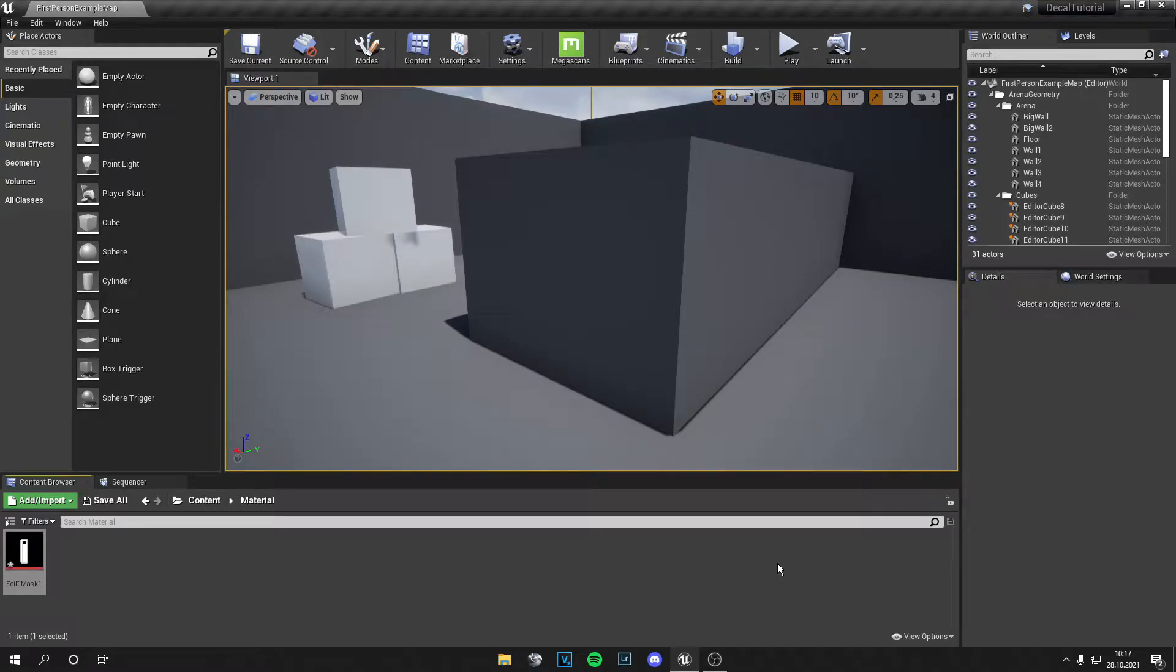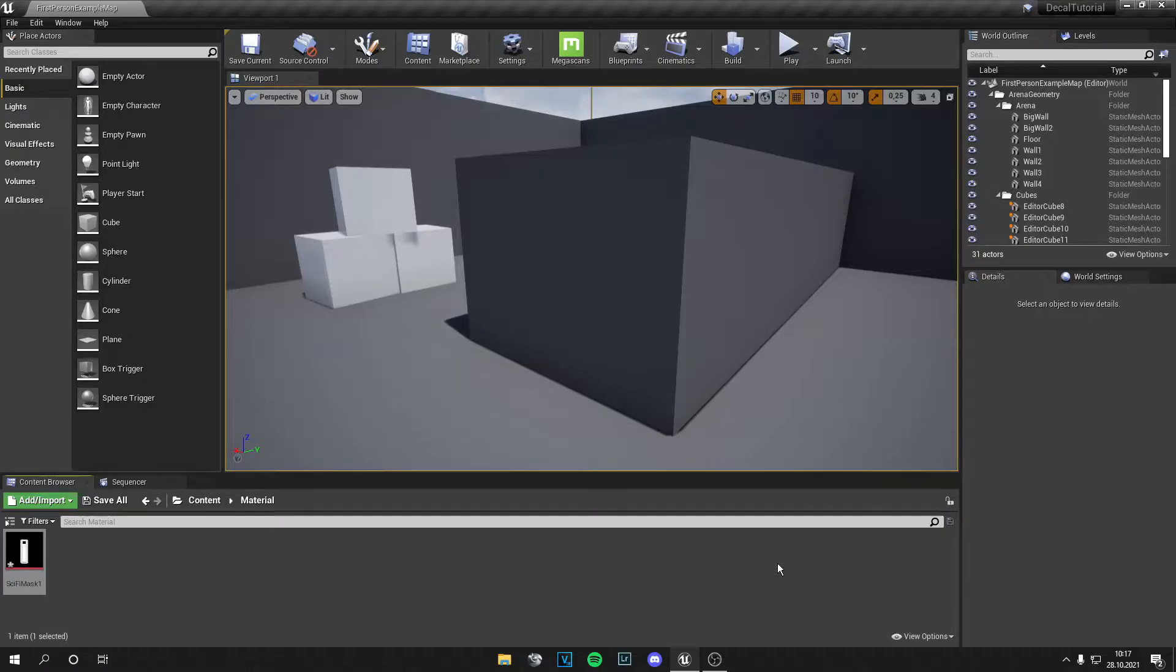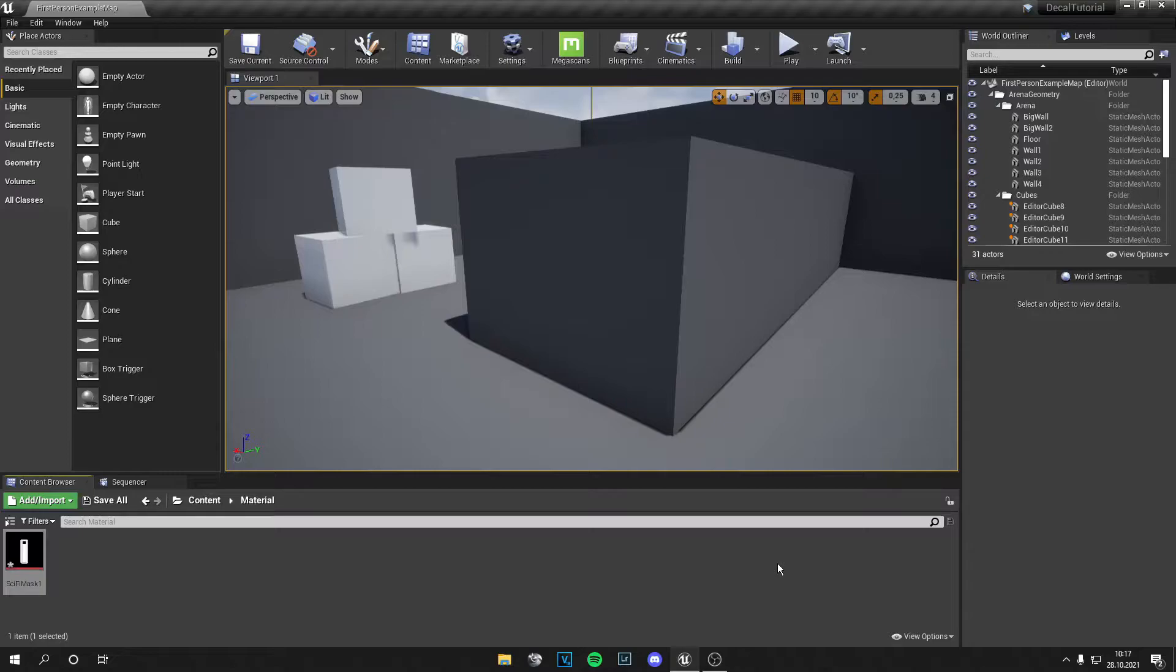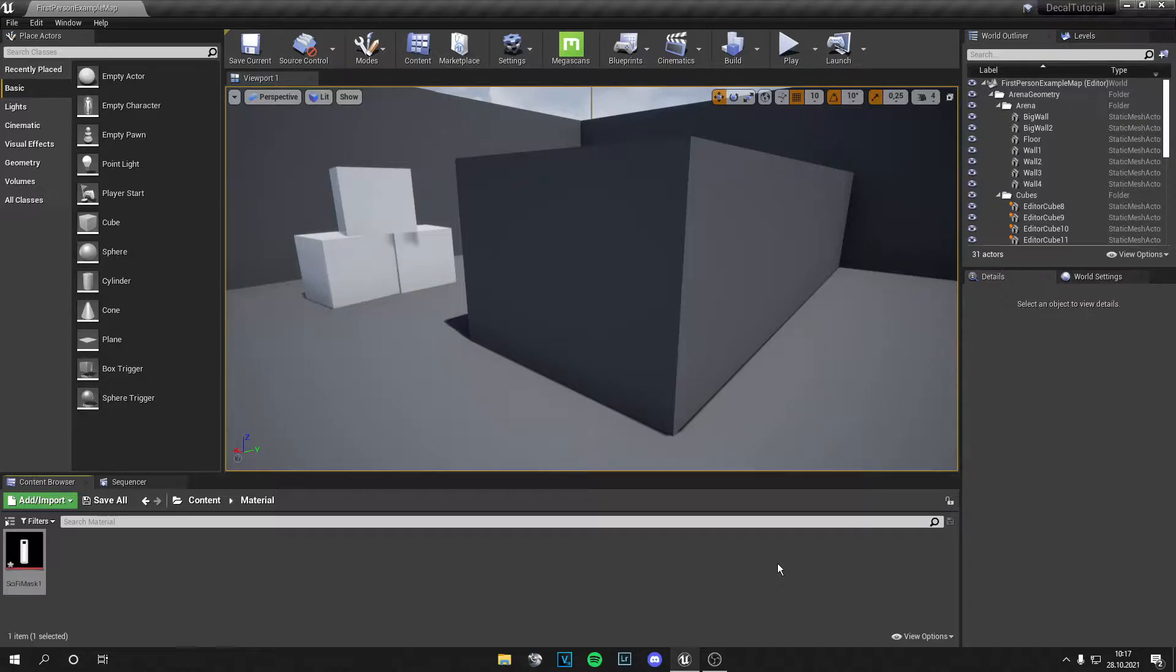Yo guys, what is up? This is Tom from Unreal Madden. Welcome back to a new video. Today I'm going to show you how to import your own decals into Unreal Engine. First I will make a standard version and then an advanced version in the same video and let's start.